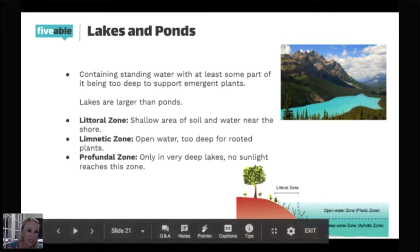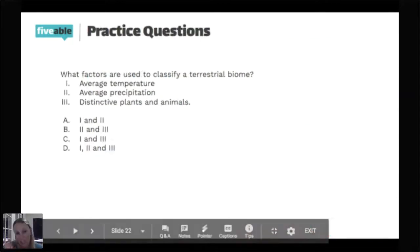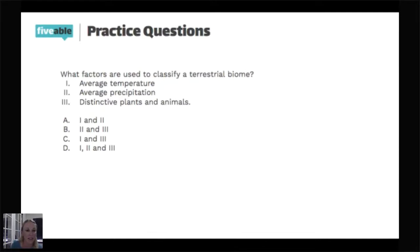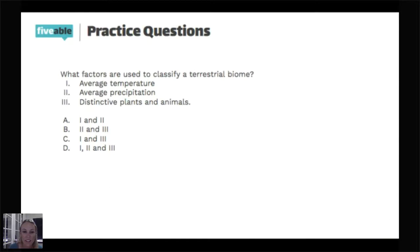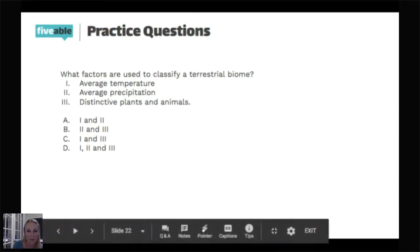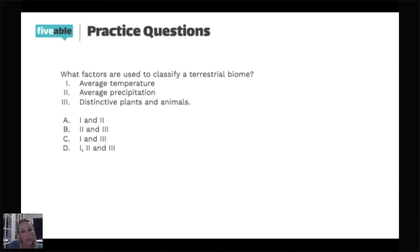In our last few minutes, here are a few questions you might see on an exam. What factors are used to classify a terrestrial biome? The answer is all three: average temperature, average precipitation, and distinctive plants and animals. Terrestrial biomes are defined by rain, temperature, and the distinctive plants and animals you find there.